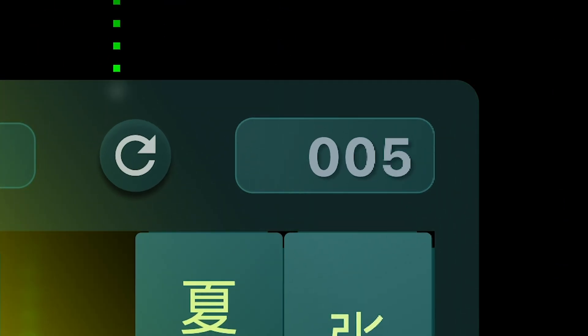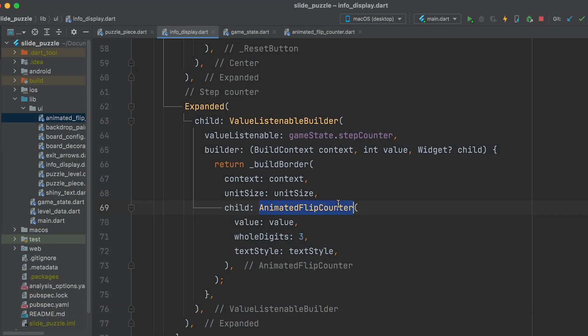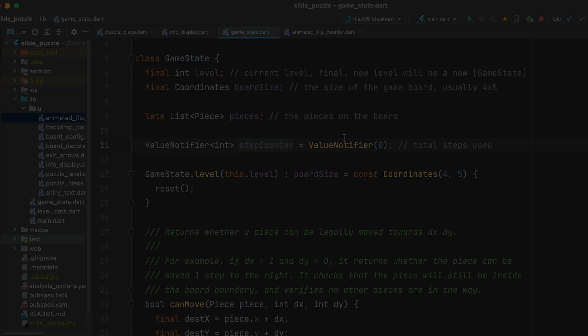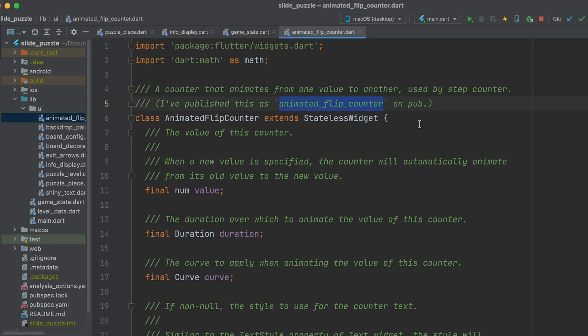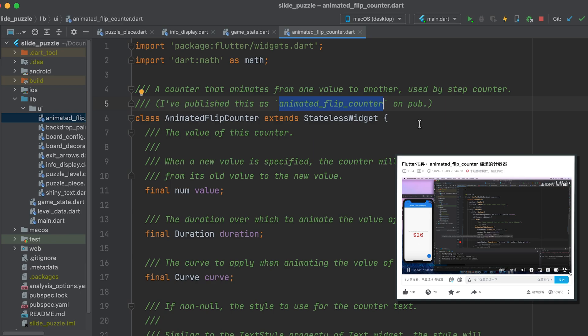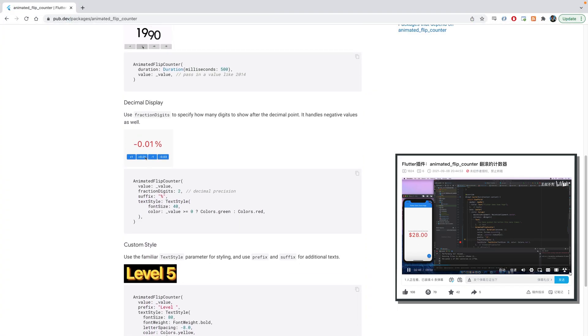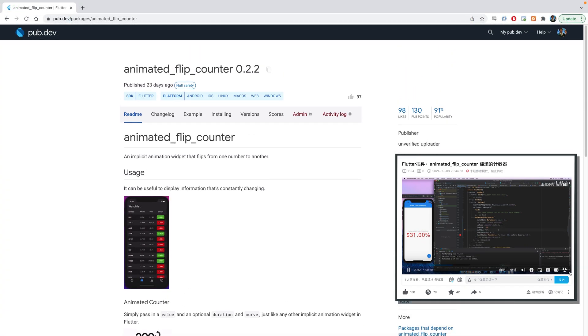The step counter is another example of utilizing implicit animation widgets in Flutter. It's also wrapped in a value-listenable builder, so you can always keep up with the steps. I've published this widget as a package on pub and made a video explaining how it was made. If you like this animation, you can import it to your own project.